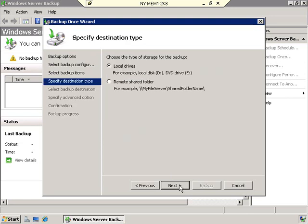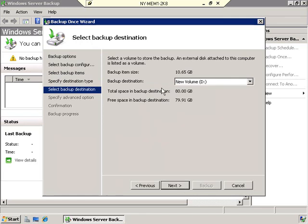Now we need to choose where to store the backup — either on another local drive or a remote shared folder. As I mentioned, we installed that extra drive for this exact purpose, so I'll say store it on a local drive and click Next. We want it to go to the D drive. Total backup space is 80 GB, free space 79.91 GB, and I need 10.65 GB — we're good to go. Click Next.